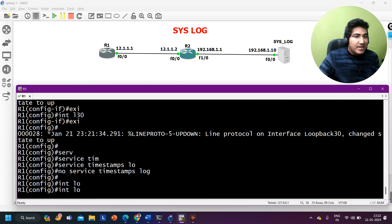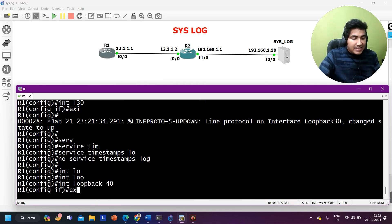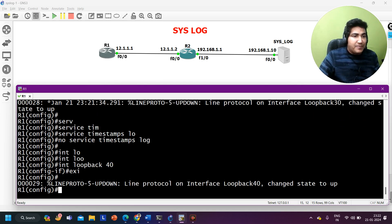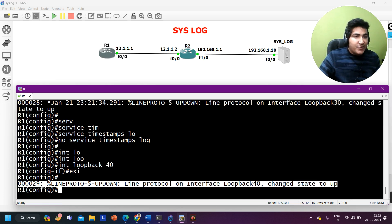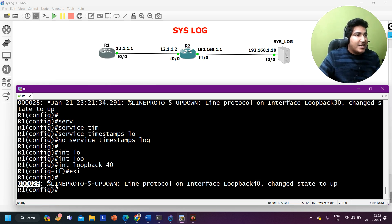Let me create interface loopback 40 to verify. This time I'm expecting a log message without date and time. And yes — you can see the log message now shows the sequence number but no date and time information.